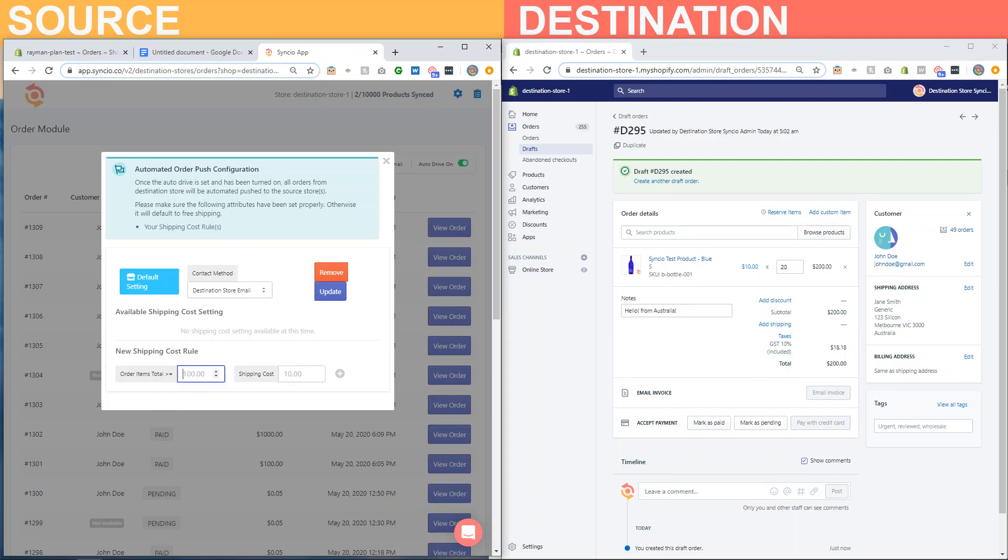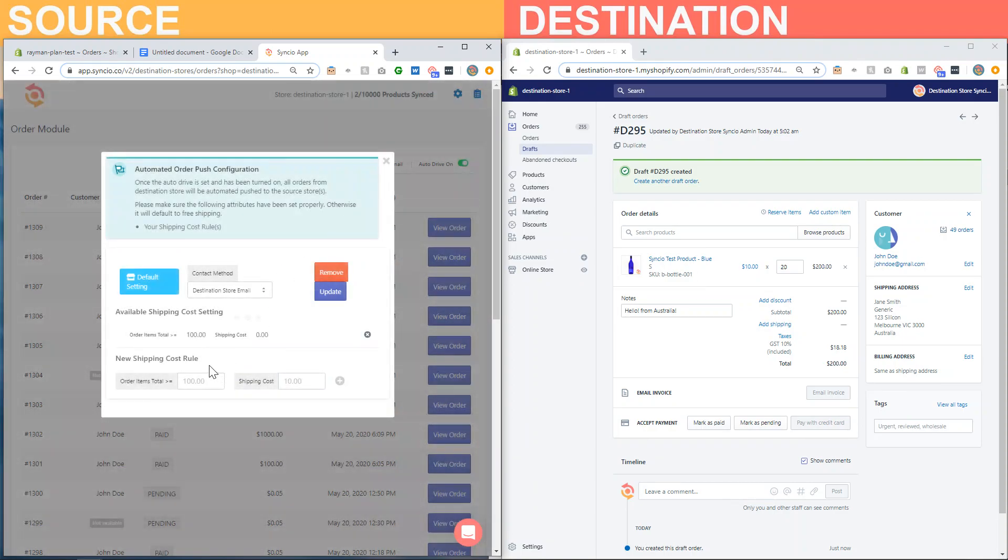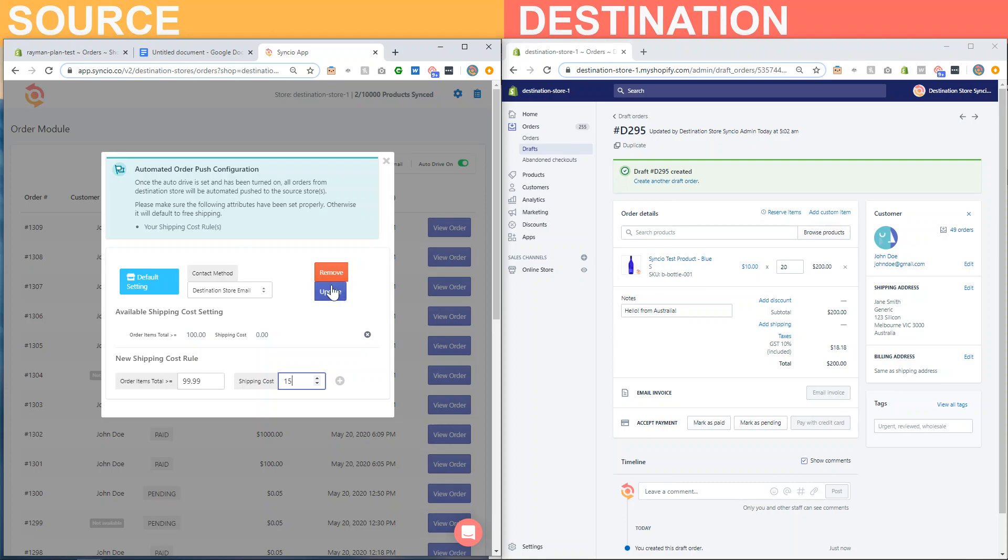What you have is the option to create a shipping tier set of rules. For example, you could set if the order contains products over $100, you can set the shipping cost to zero or for free, or if it's under that amount, let's say $99.99, shipping will be then $15.